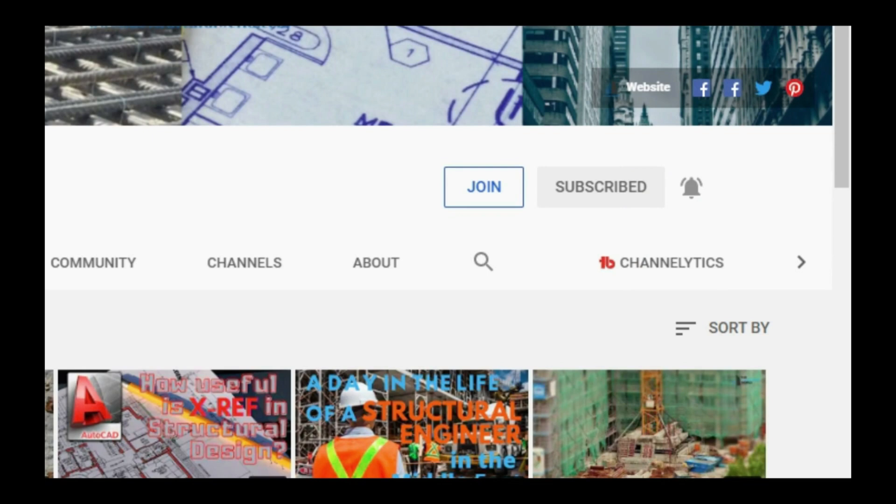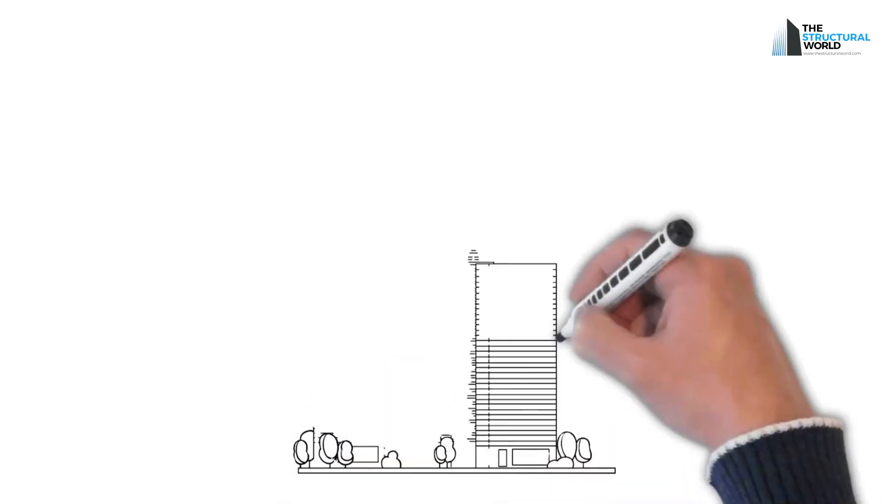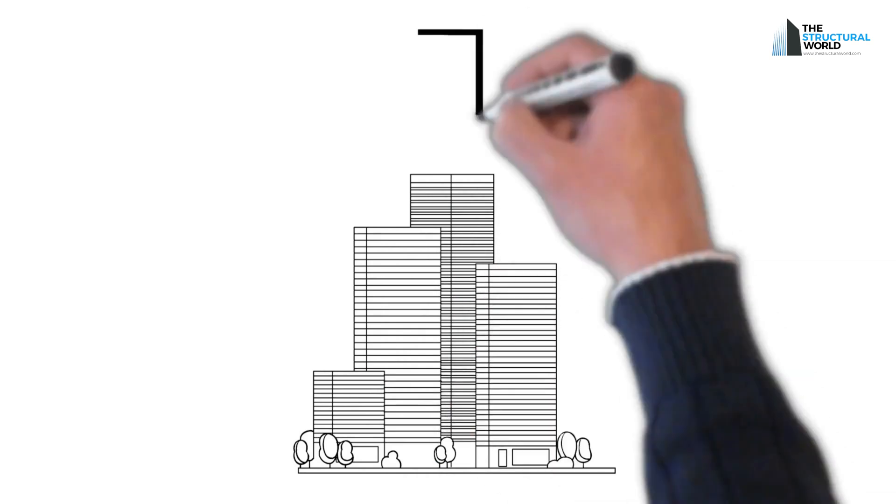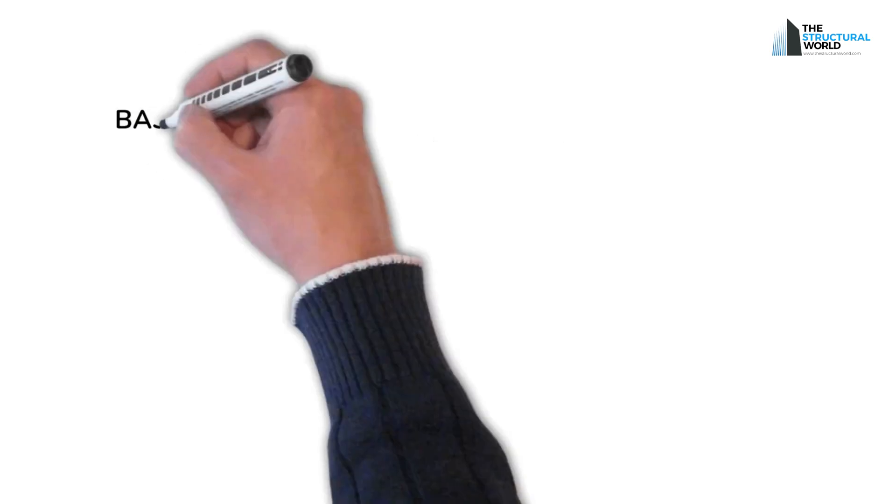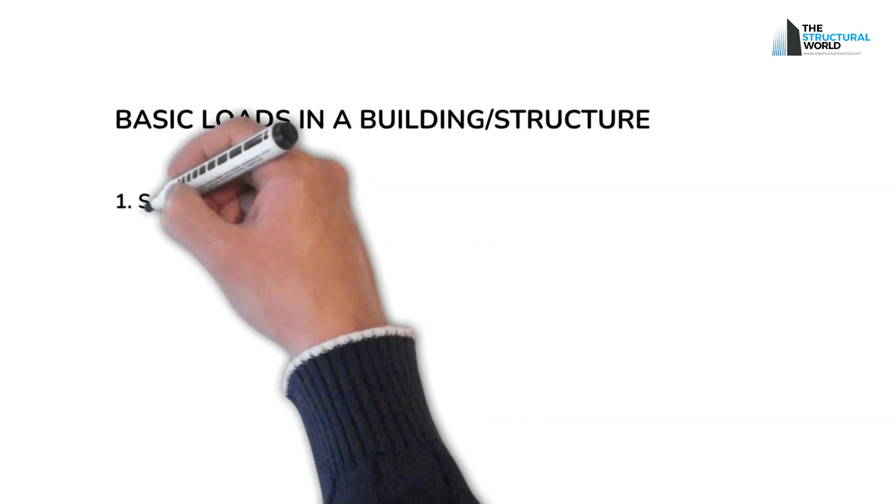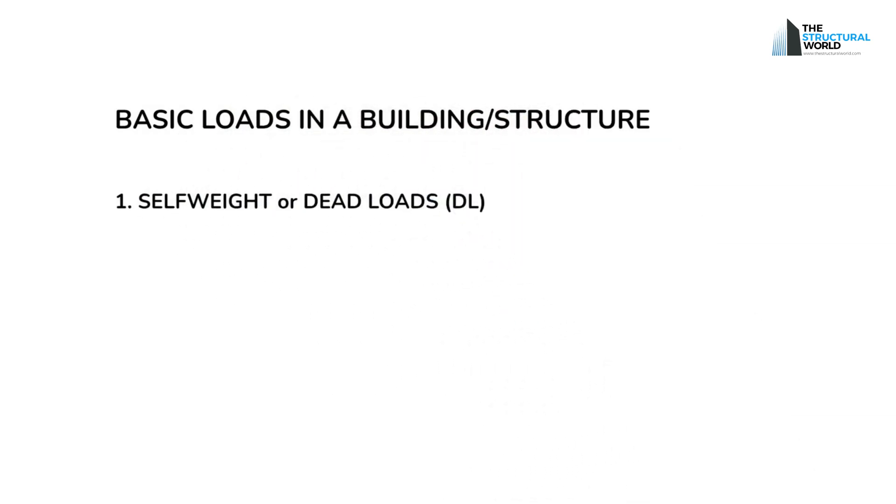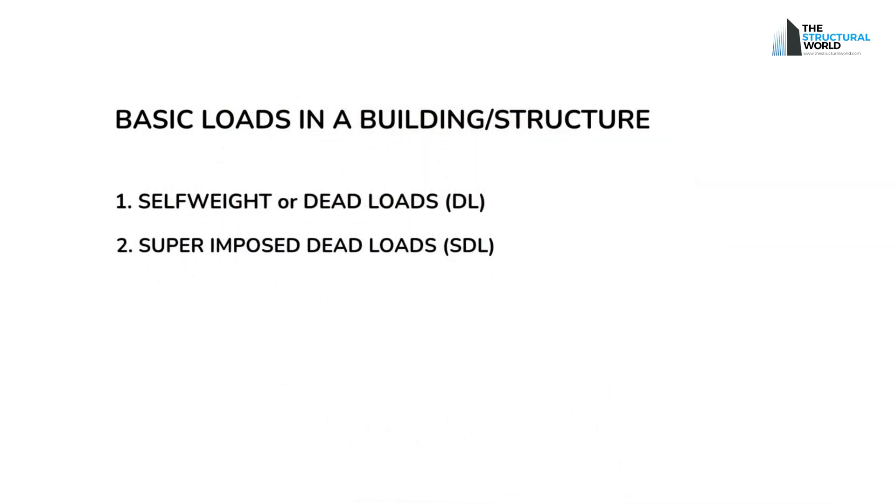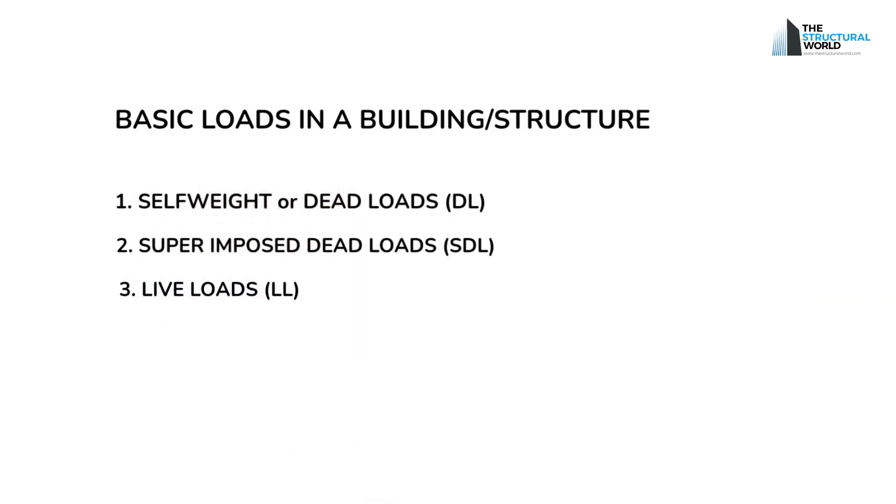We all know that a given structure carries gravity and resists horizontal or lateral loads. In this video, we will focus on the gravity loads that a structure is carrying. Loads in structures or buildings are composed of the self-weight of the structures or the dead load, the superimposed dead load or SDL, and the live loads or movable loads.